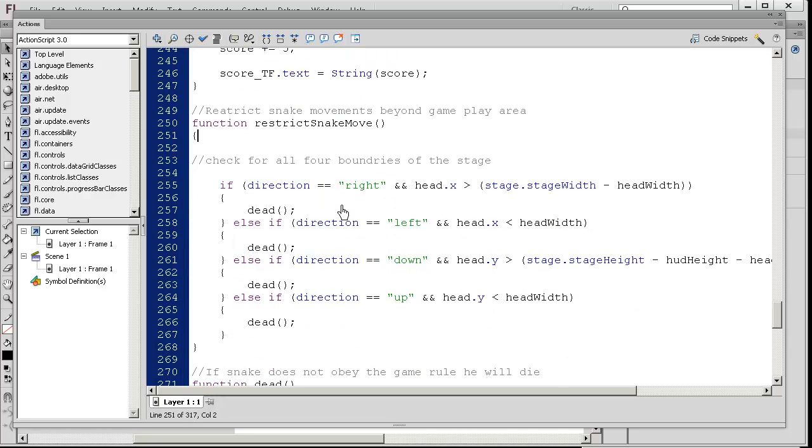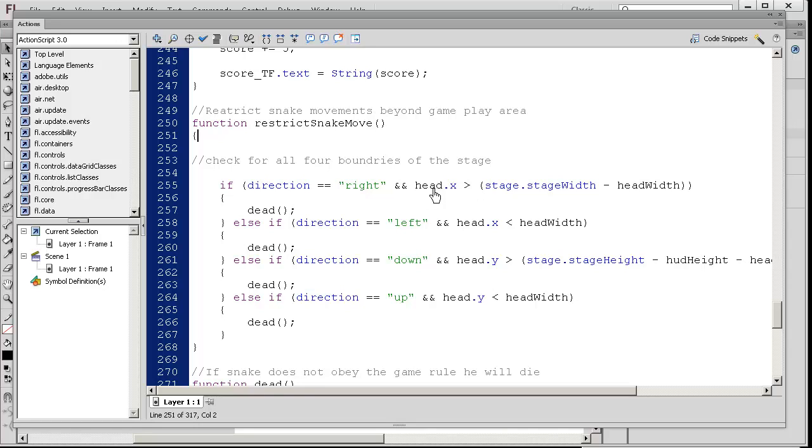This function here basically checks for all four boundaries of the stage. If you're moving right and your head.x is greater than a certain amount, it basically means if you're out of bounds on the right, then you die.